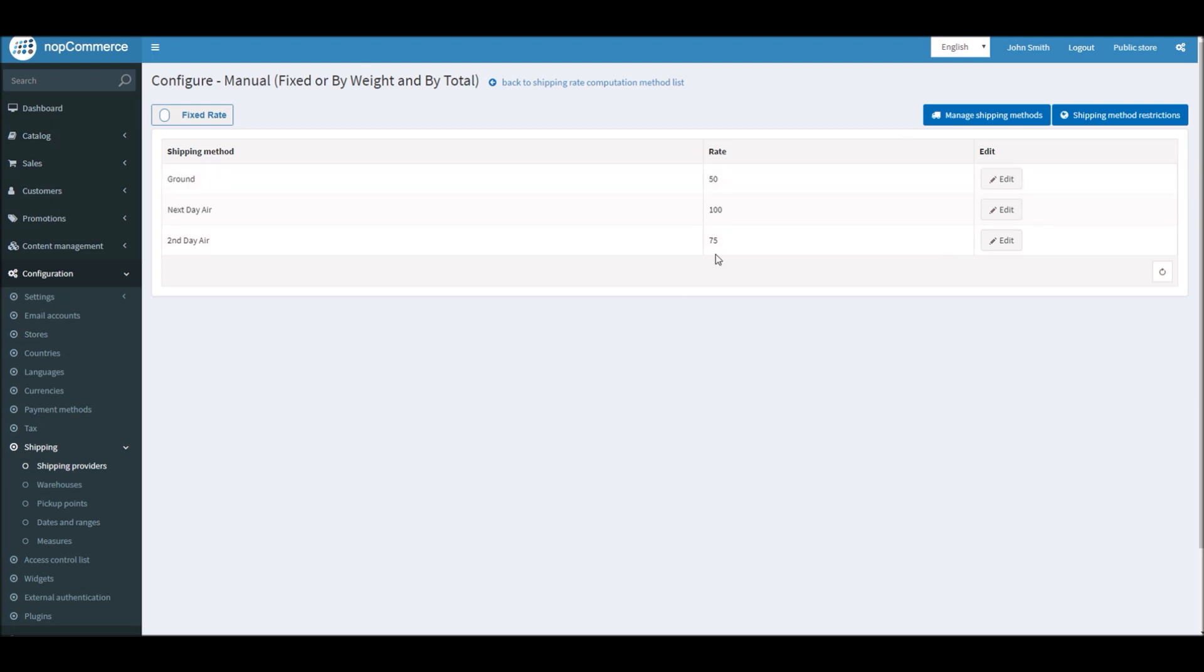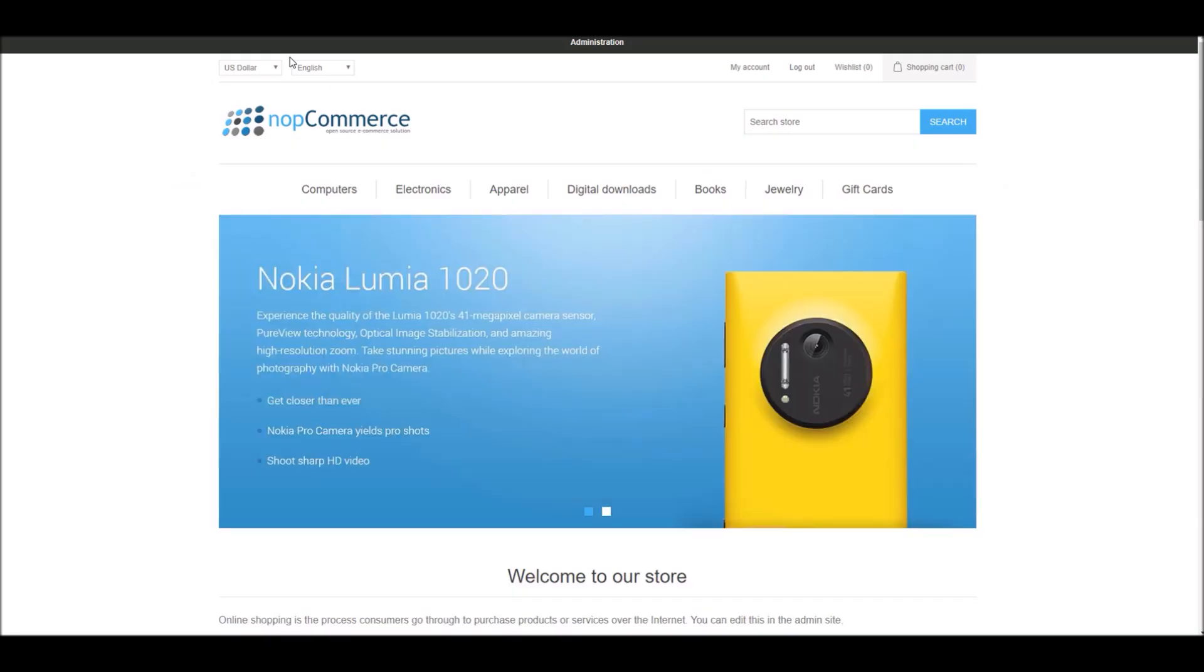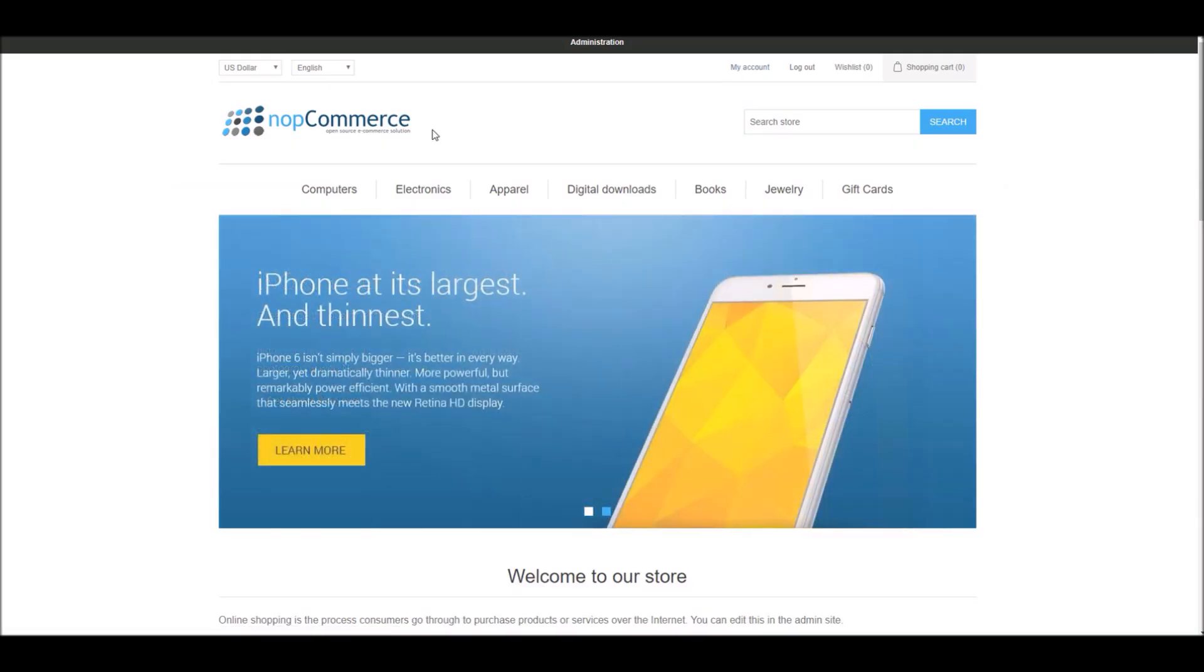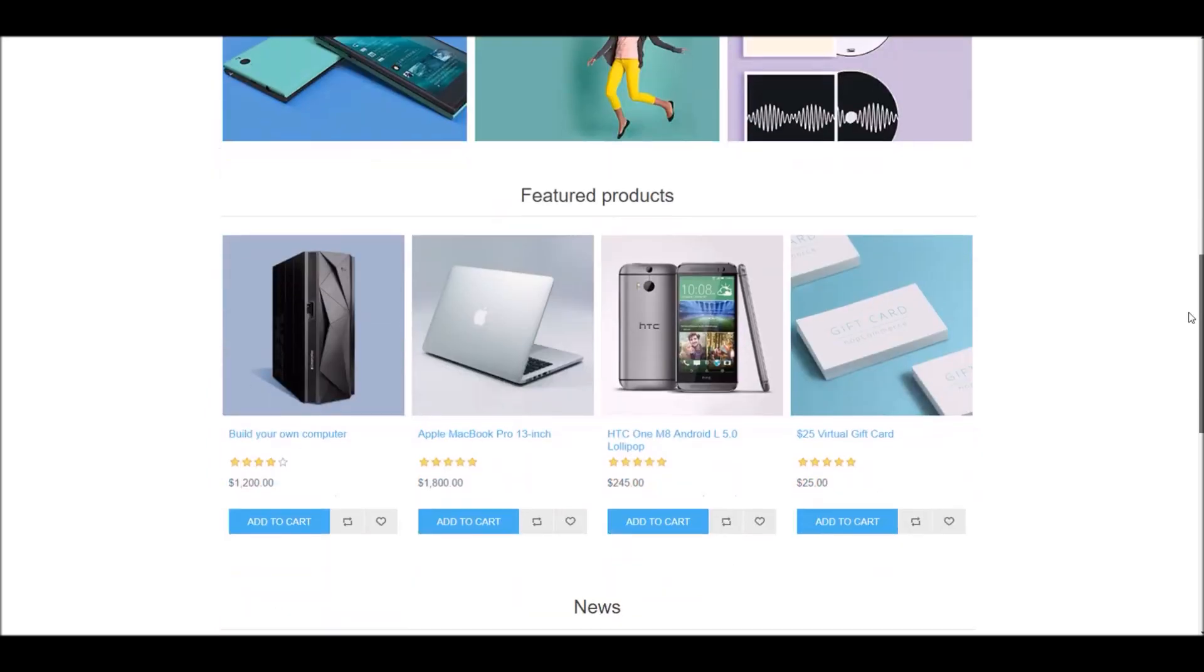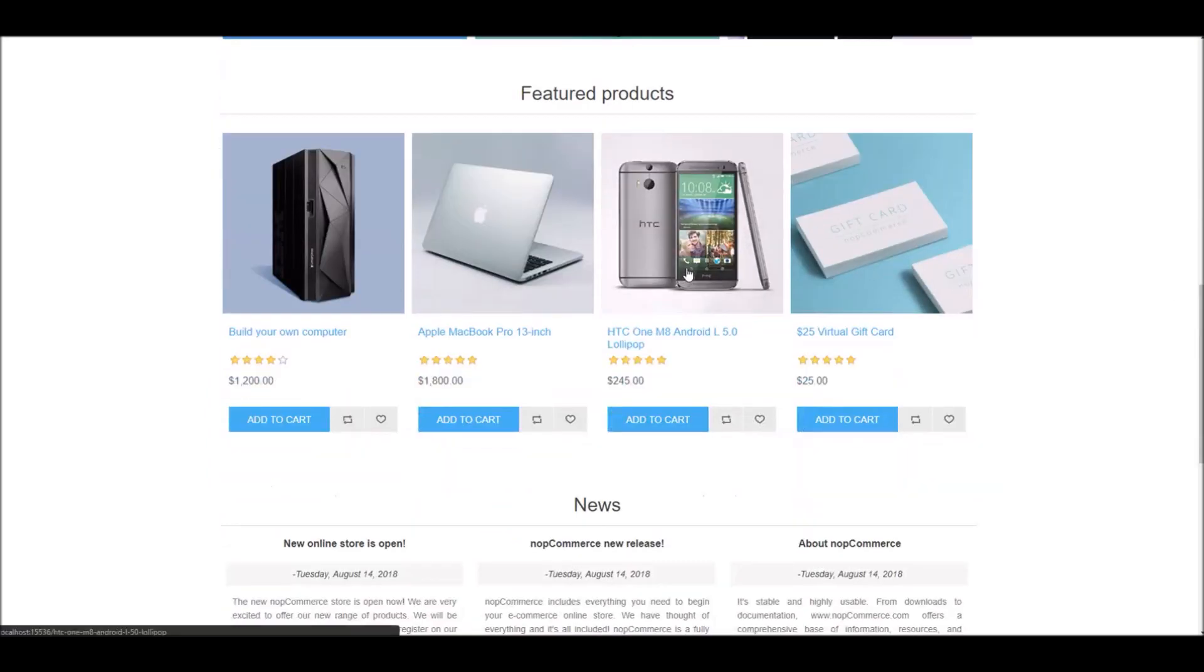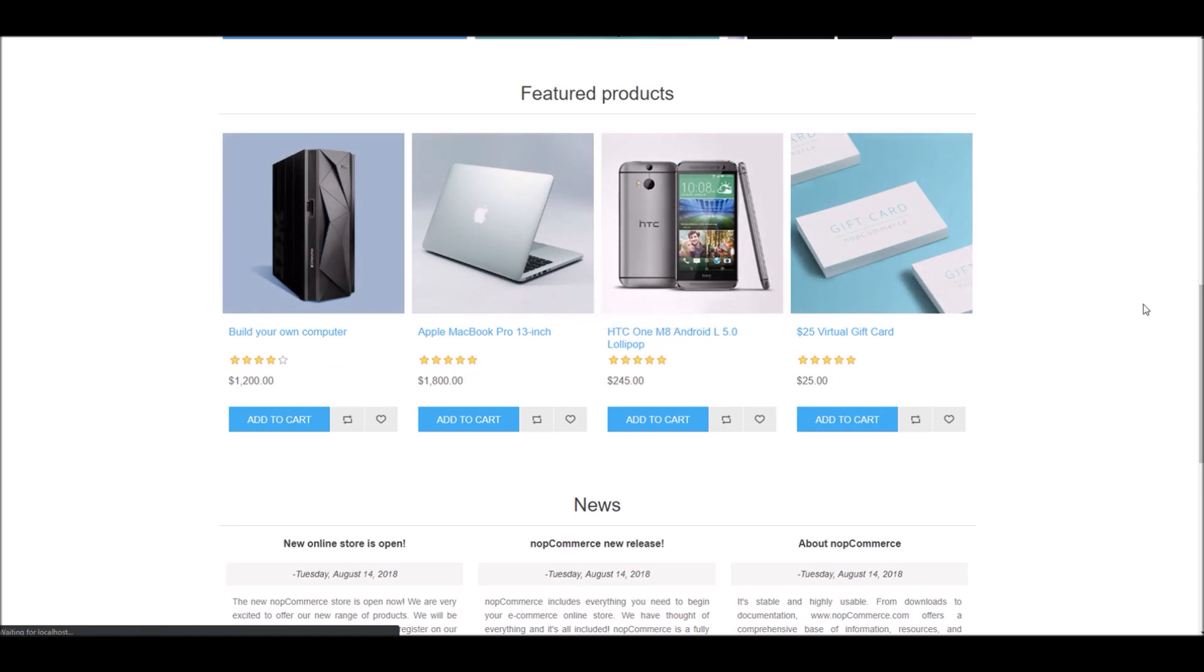Now that we have configured our shipping method by fixed rate, let's go to the public store. Just like your customer, let's pick a product. In this case, I'm going to pick this smartphone.